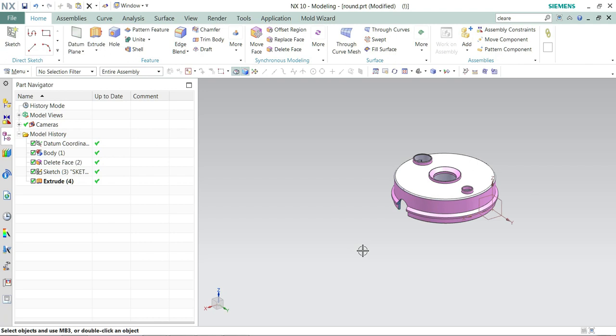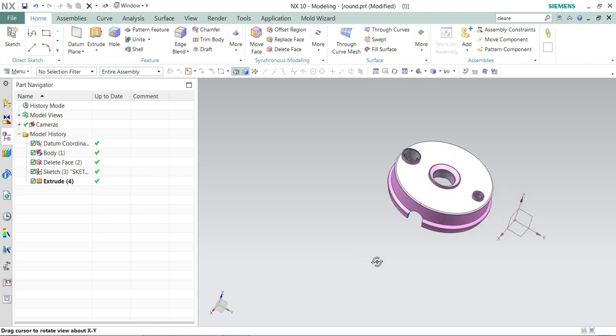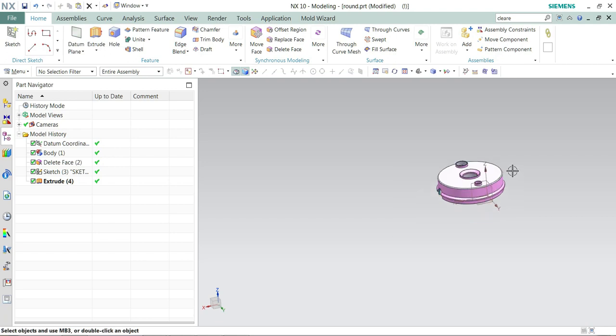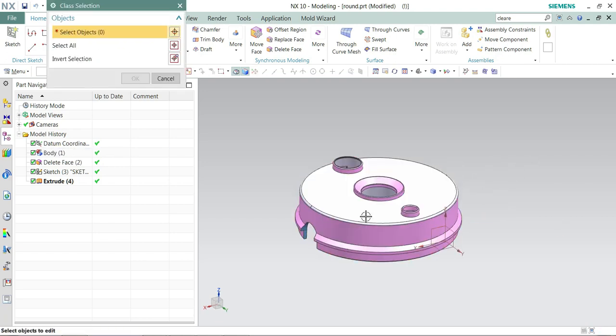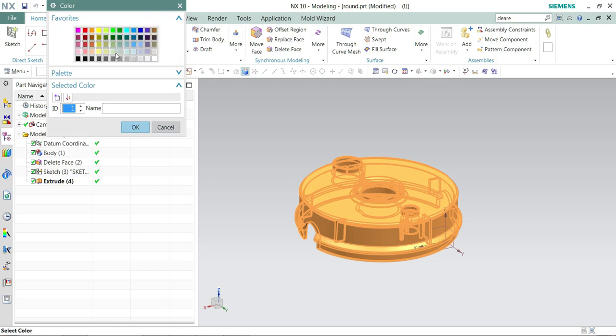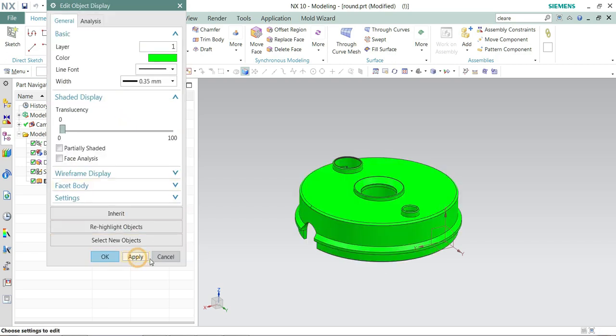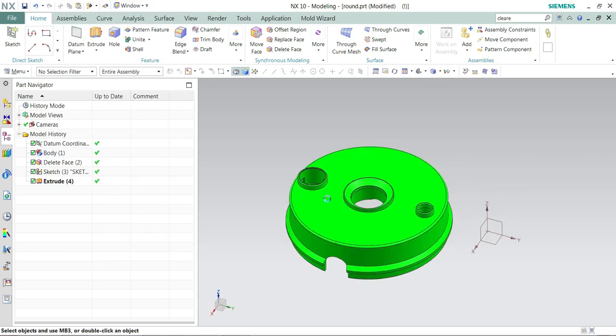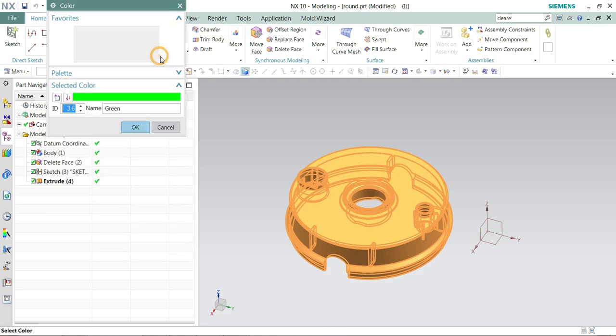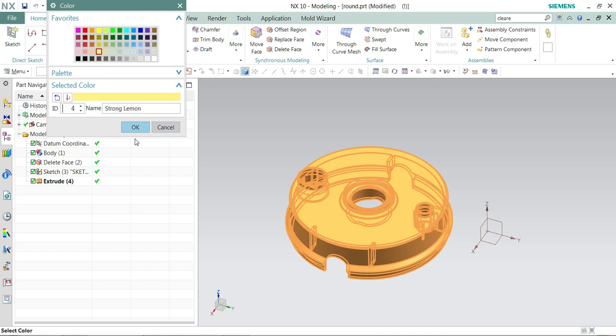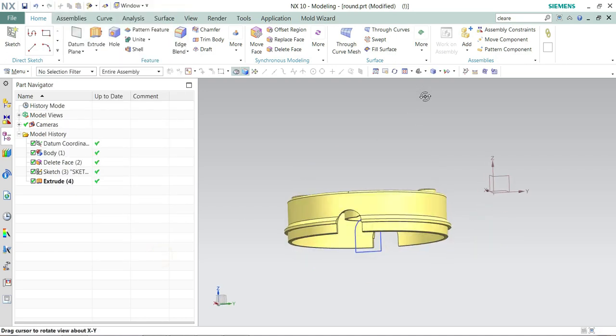Today I have a simple part to demonstrate Core and Cavity Extraction without wall wizard. Let's begin with the color change. Press Ctrl+J to change the color of the component. You can select any color as you wish.